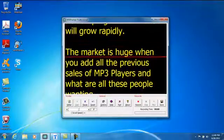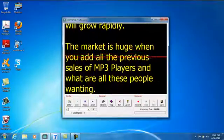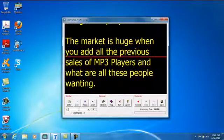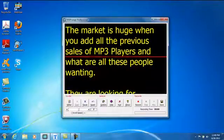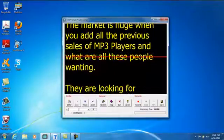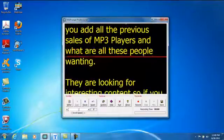The market is huge when you add all the previous sales of MP3 players and what are all these people wanting?